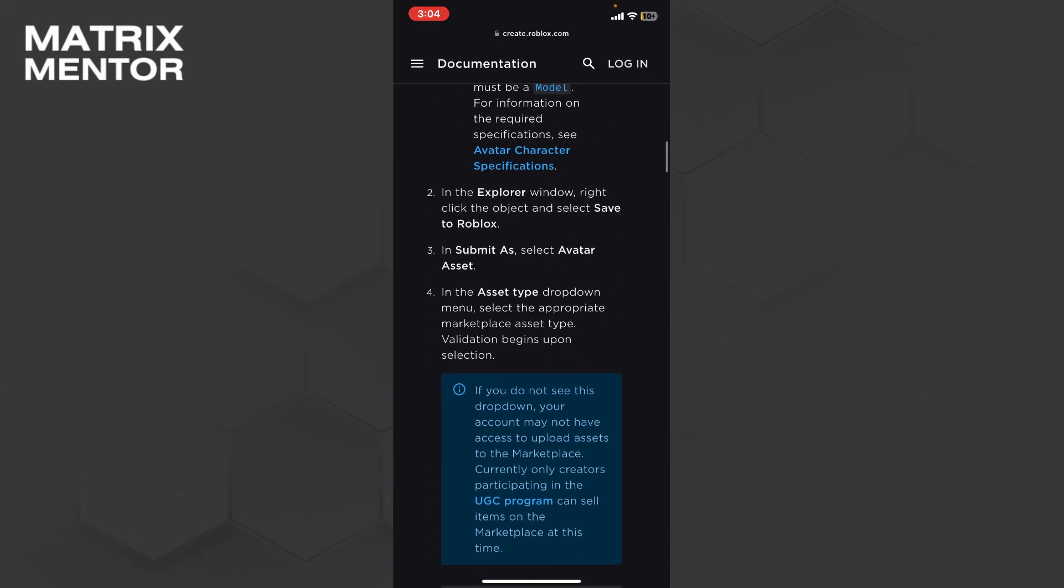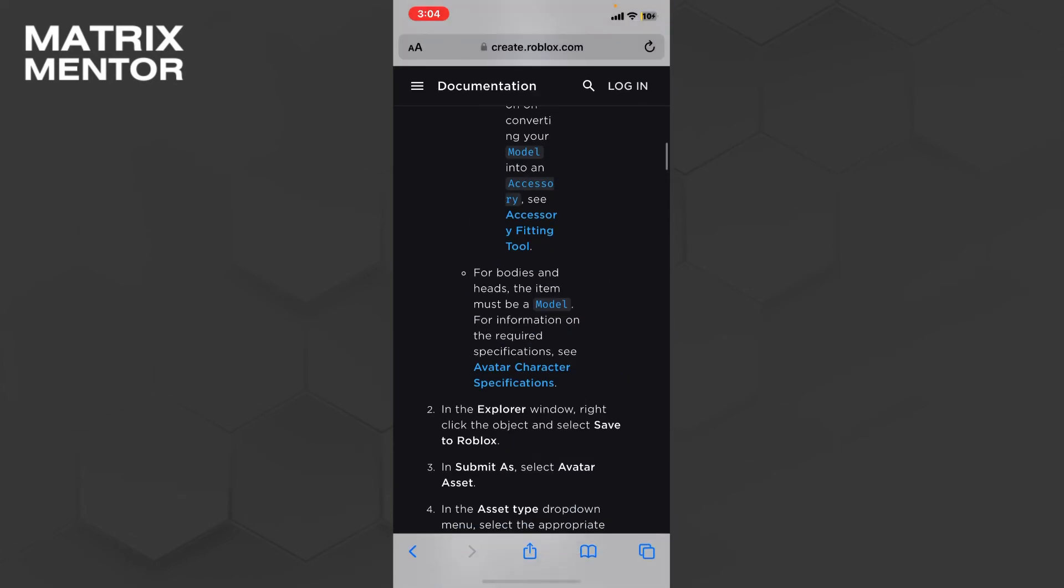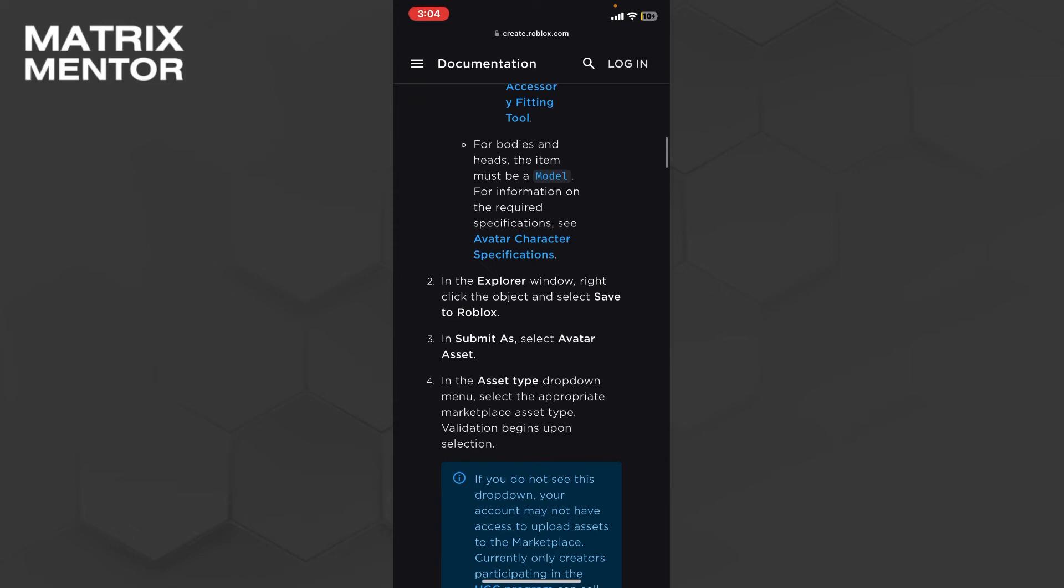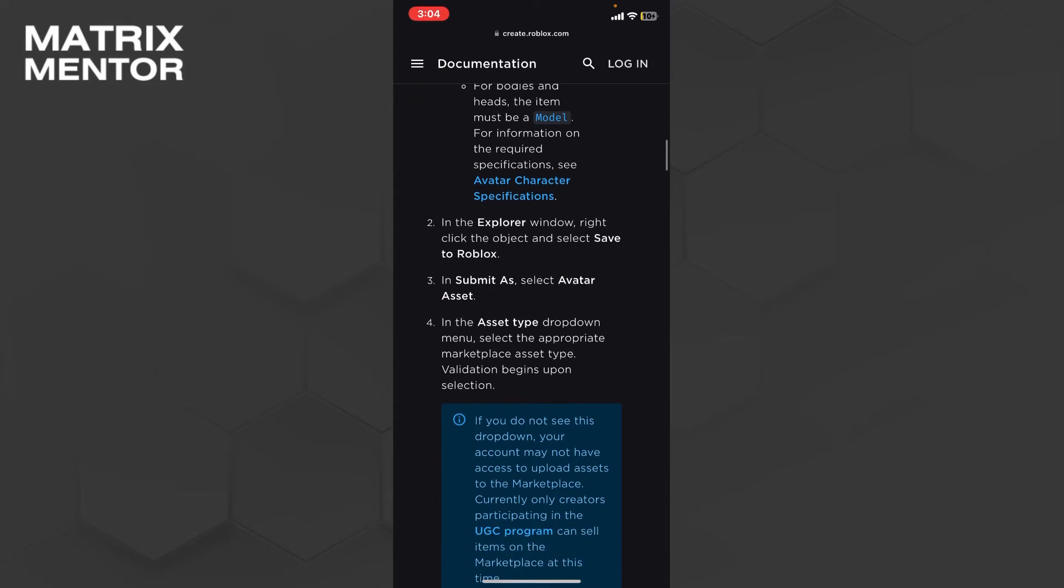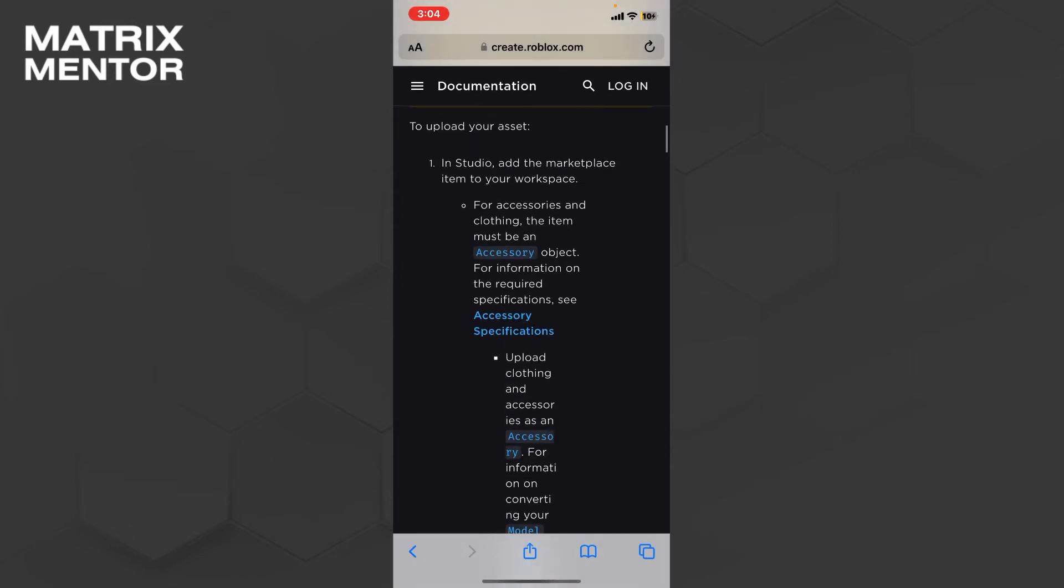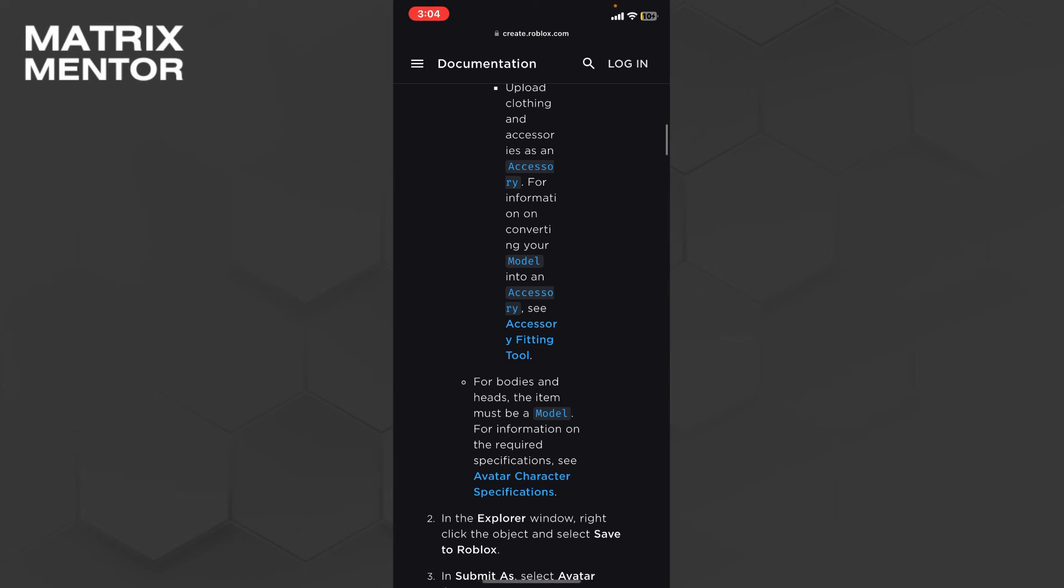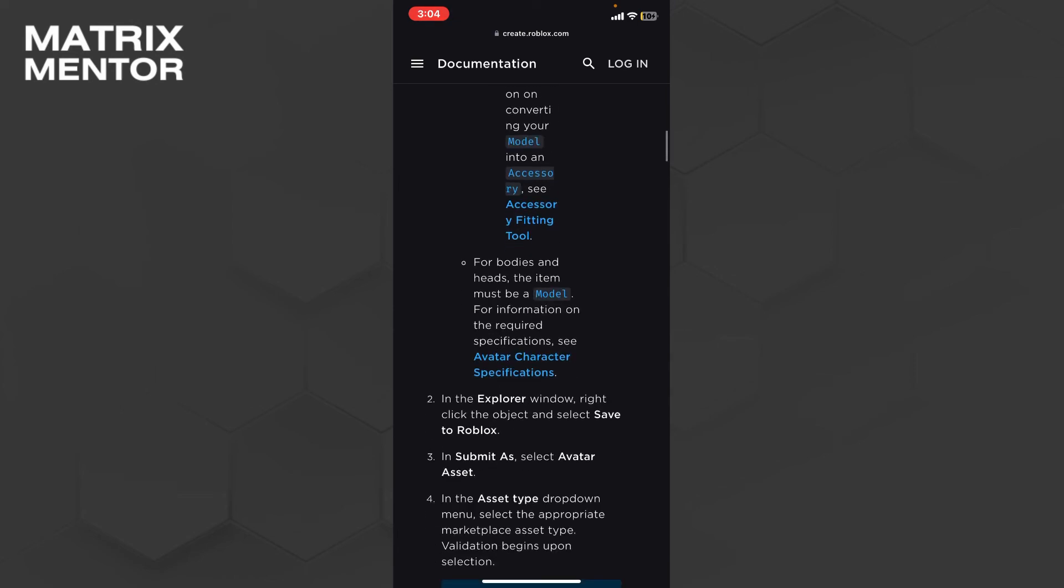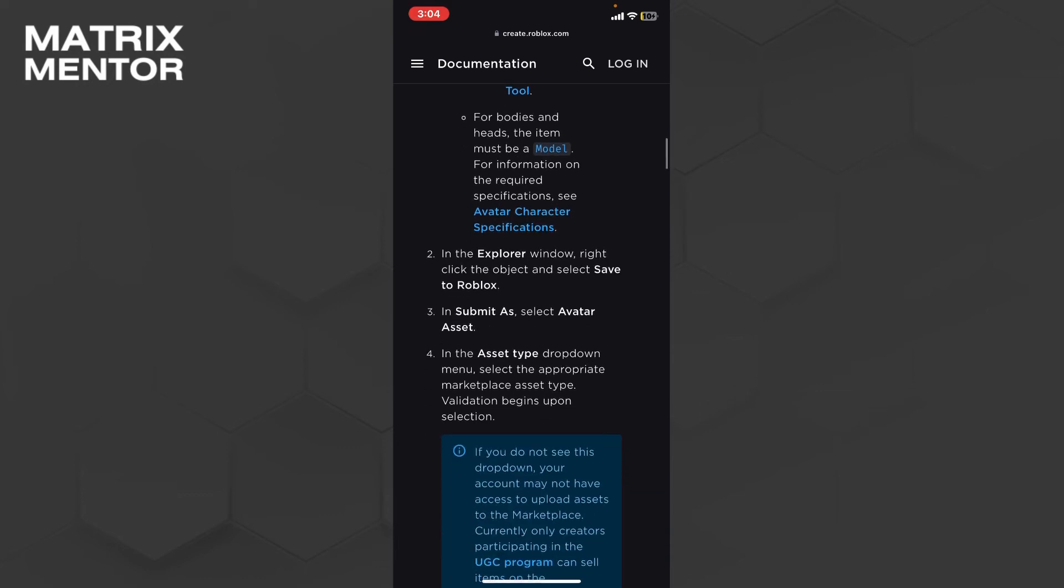First, you have to go to Roblox Studio in your creator hub. You need to go to the accessory specifications. After that, you can upload any clothing, t-shirt, jeans, or any type of avatar character.